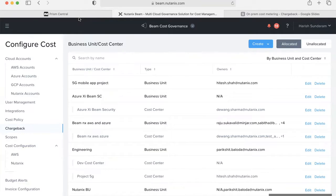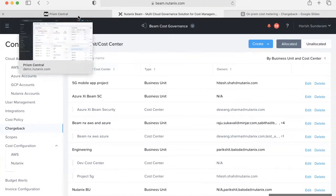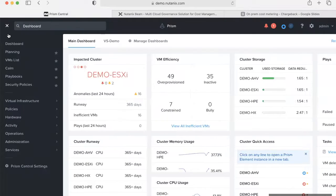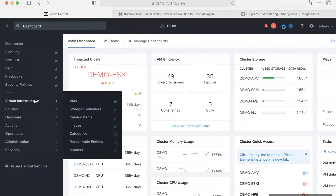To create prism categories, let's go to the prism interface. Once we are in the prism interface, let's go ahead and create those categories.